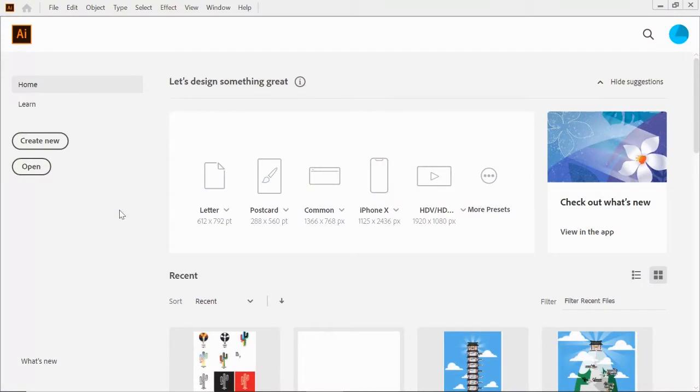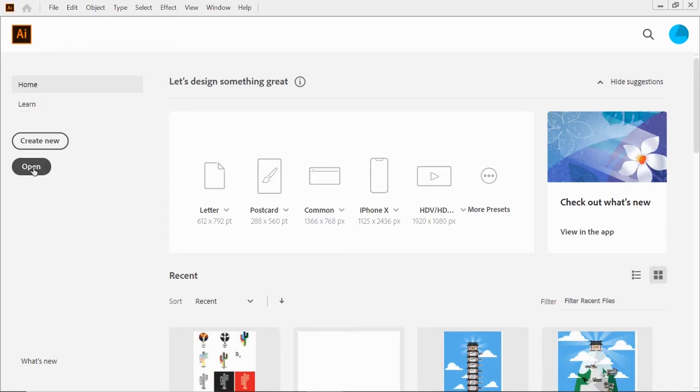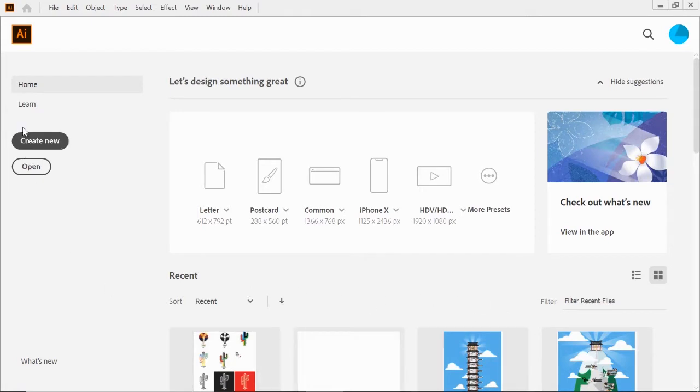Here is our Adobe Illustrator startup interface. Whenever you open Illustrator, this is what you're going to see. Very similar to Photoshop, you've got your Create New and Open buttons over here, and if you've been working in Illustrator, you've got some recent documents down below.